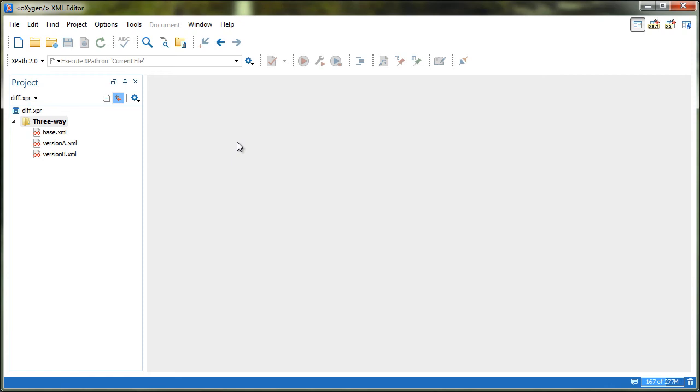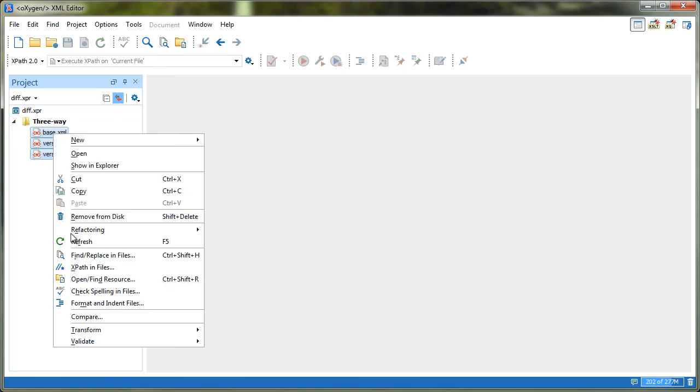One way to do this is from the project view by selecting the three files. The first selected file will be opened in the left panel, the second file in the right panel, and the third one will be the base file.